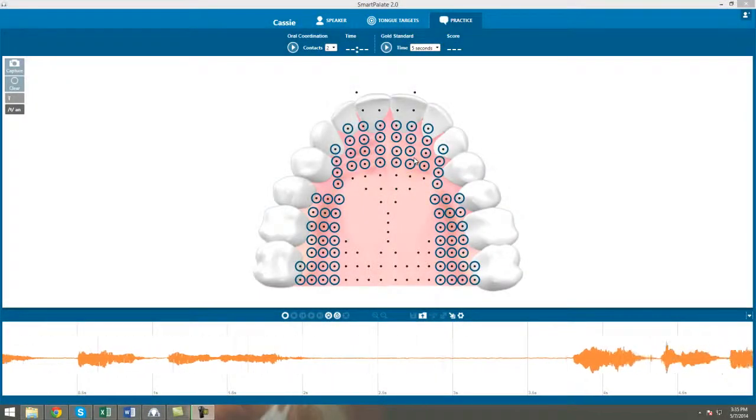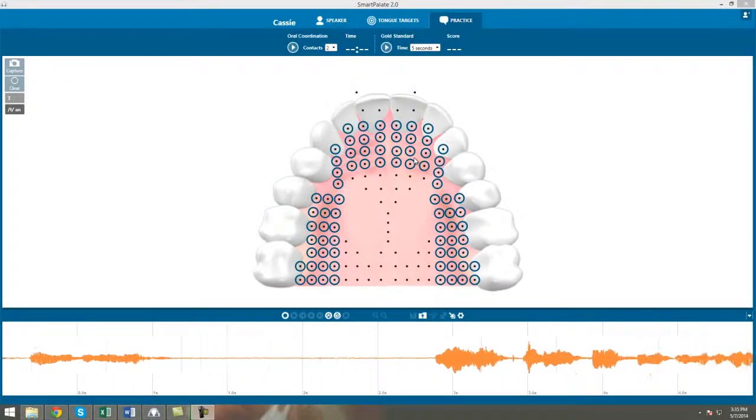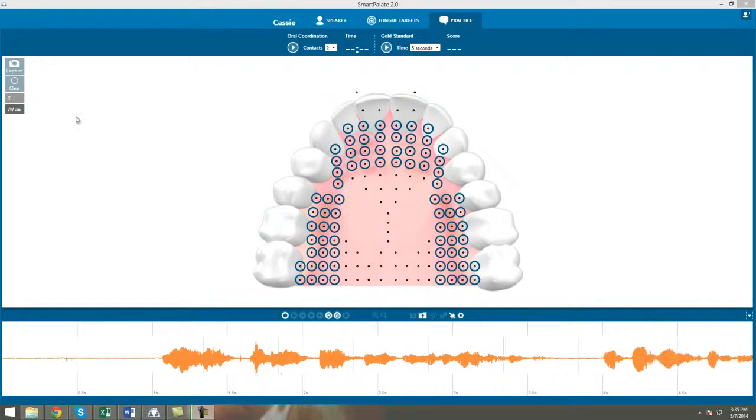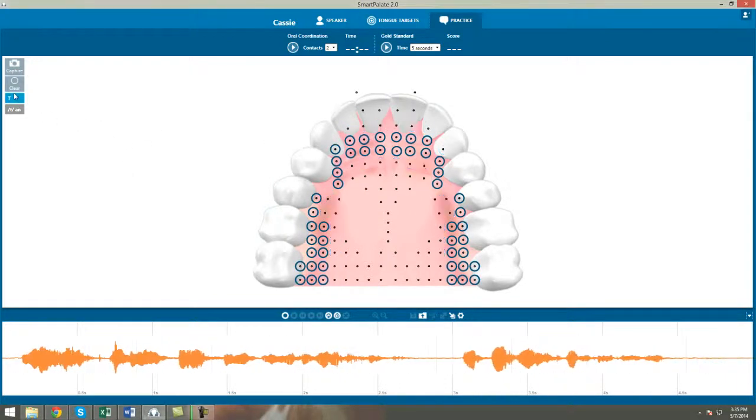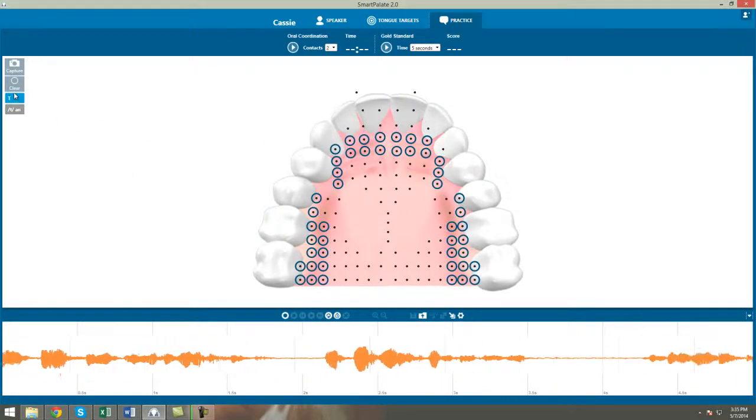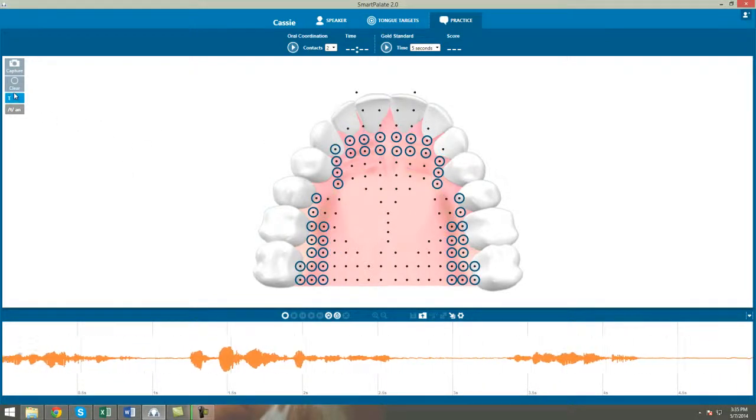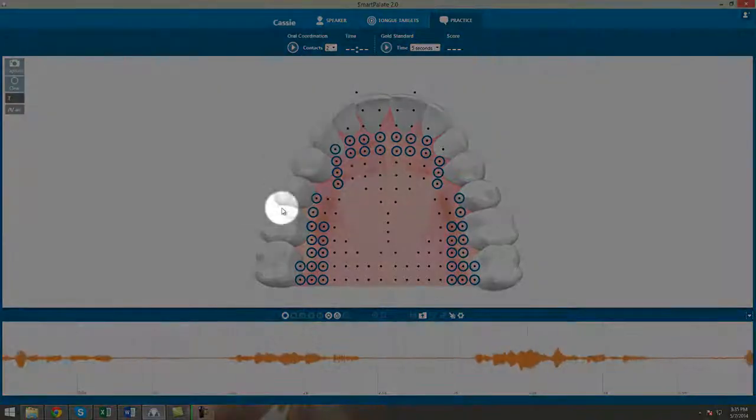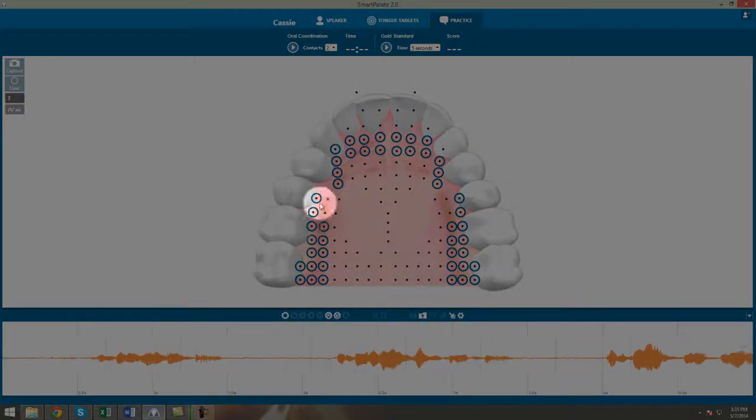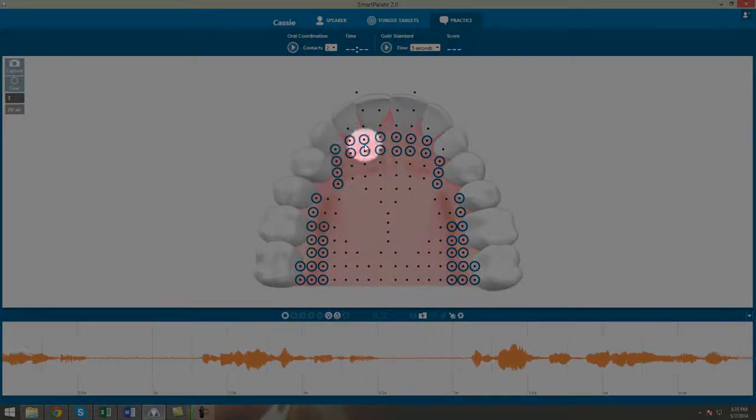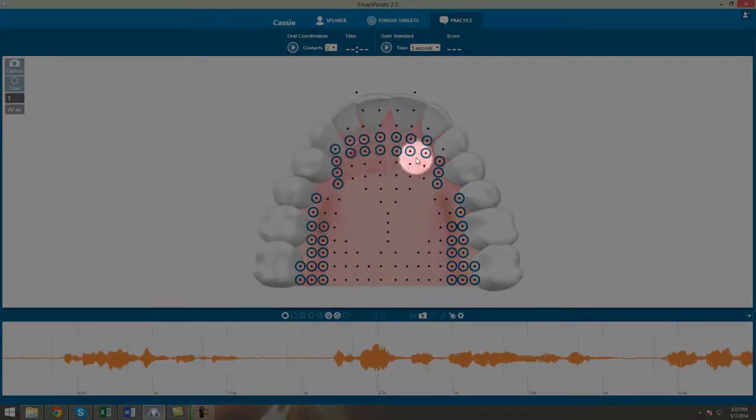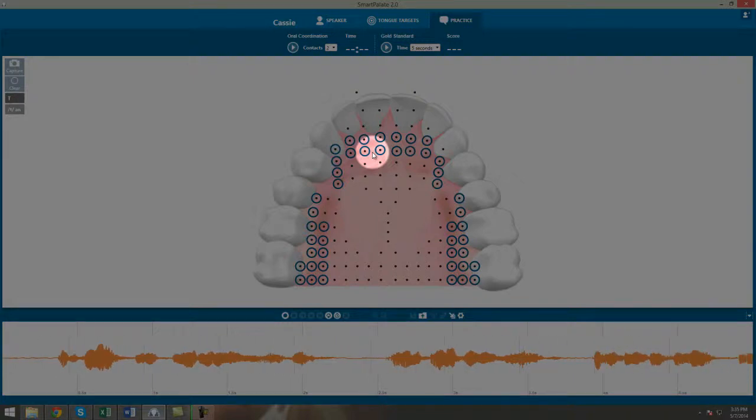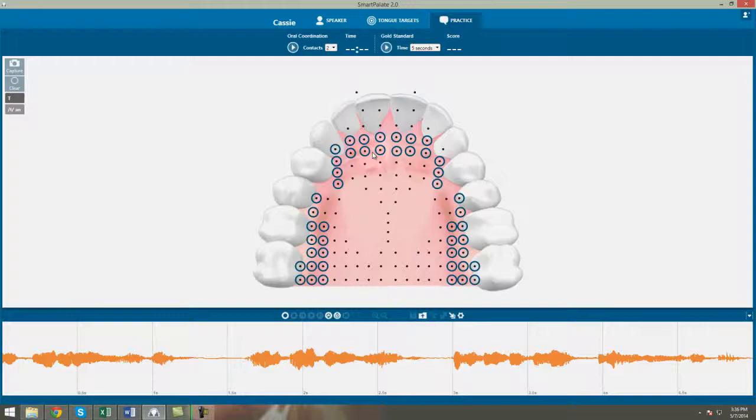Remember, everyone's productions will look a little bit different. I'll pull up my custom target to show you an example. This is my custom T. I still have full closure along the edges and at the alveolar ridge, but you can see it's a lot thinner than the default.